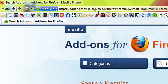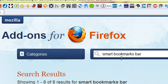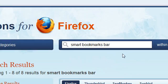So to be able to do this, you need to go over to addons.mozilla.org, that's the site to get Firefox addons, and search for the smart bookmarks bar.